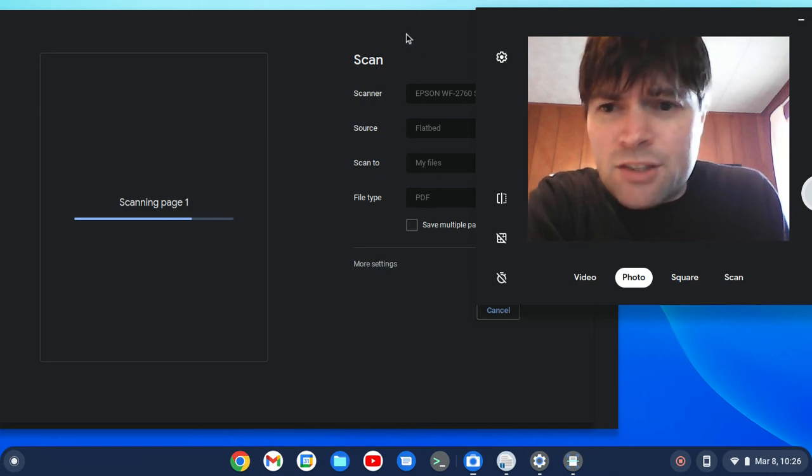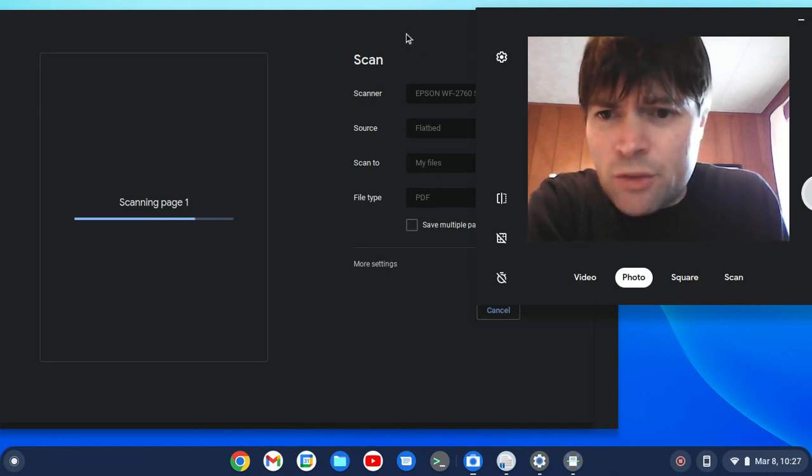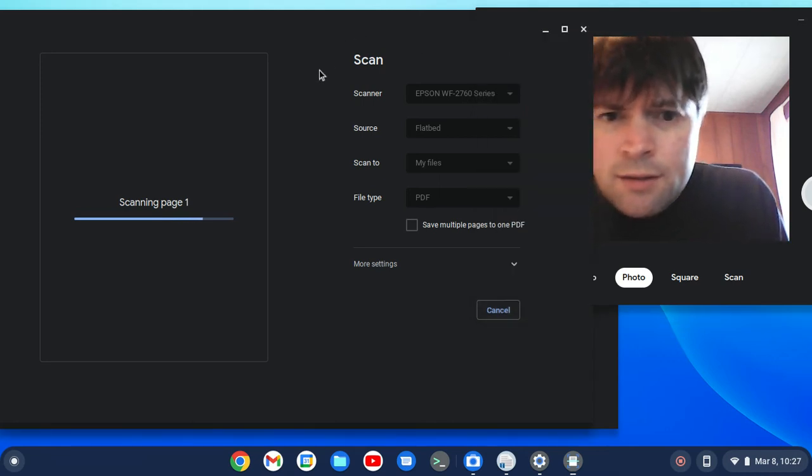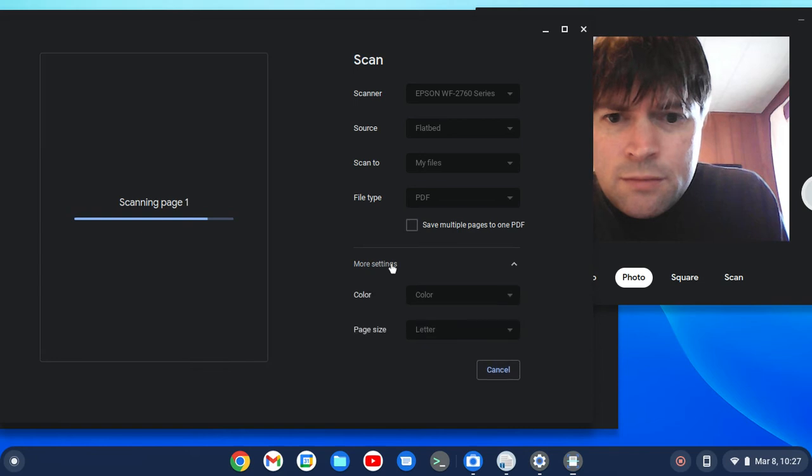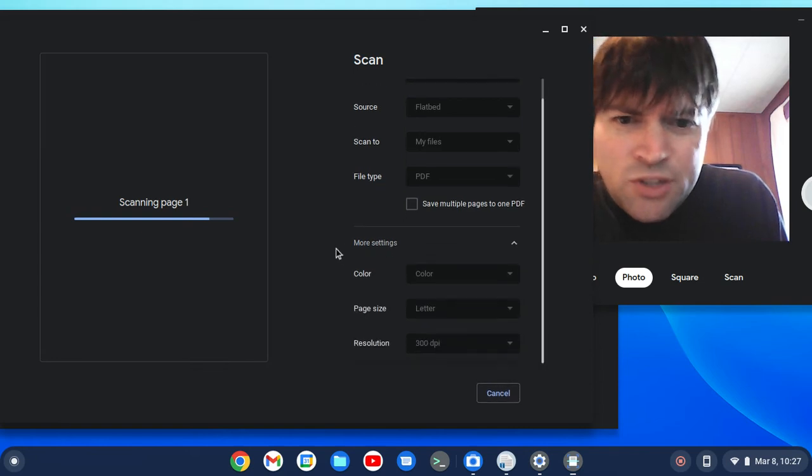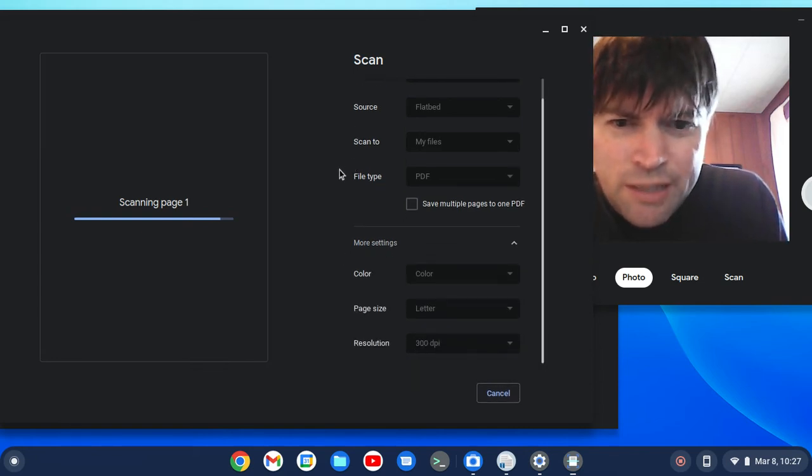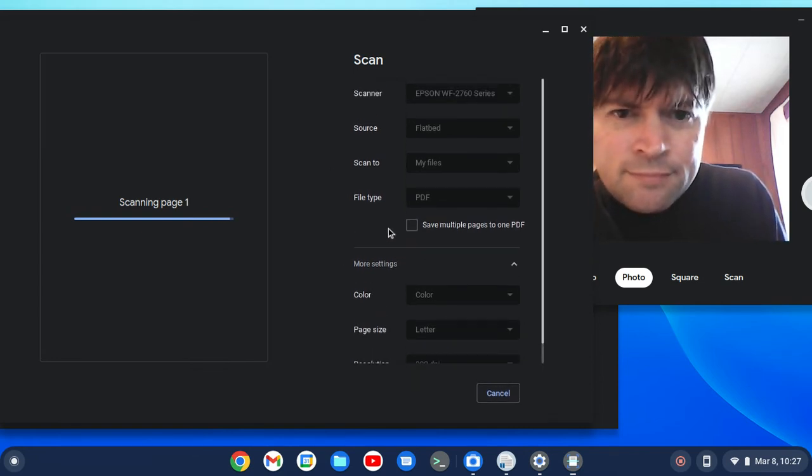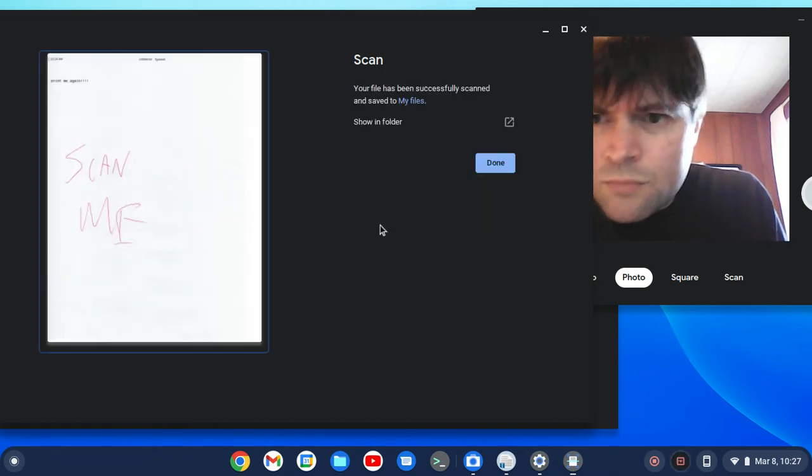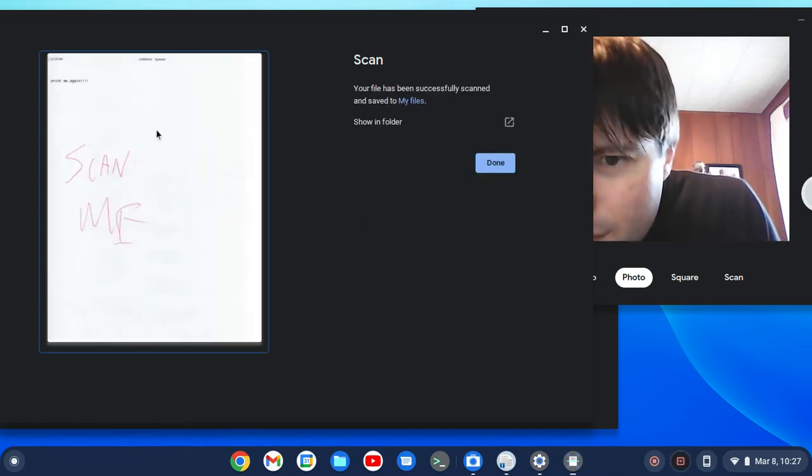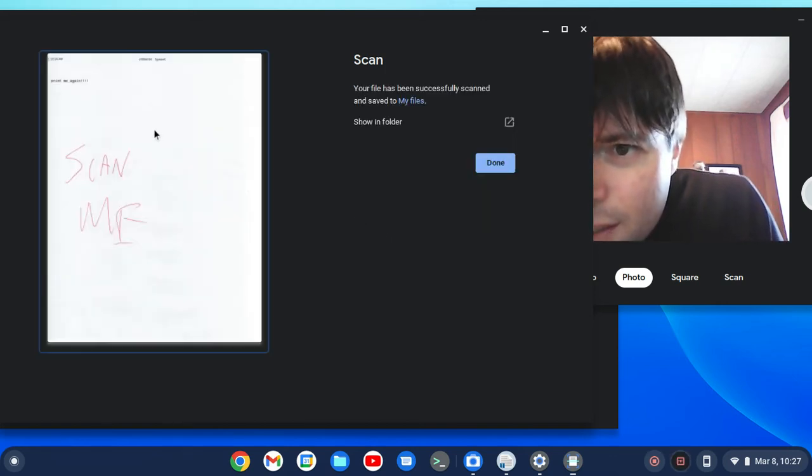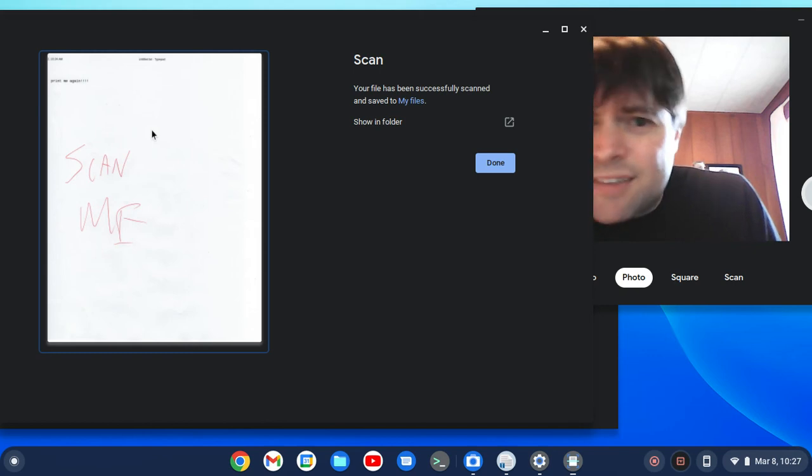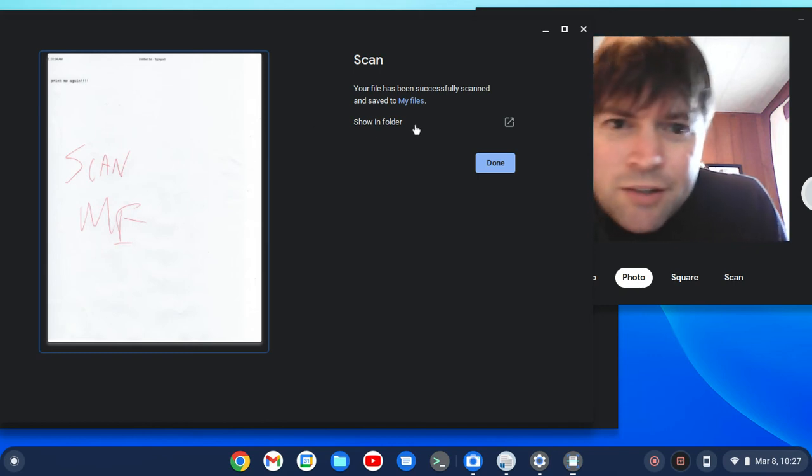Now here's our scan, just chugging away. I guess more settings. We could have changed the resolution, page size, color. Oh yeah, there's my... Yeah, I didn't center it on there good.